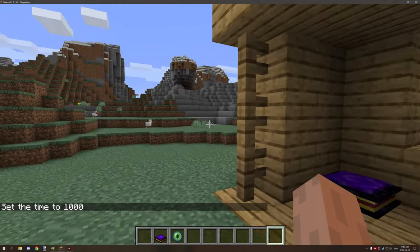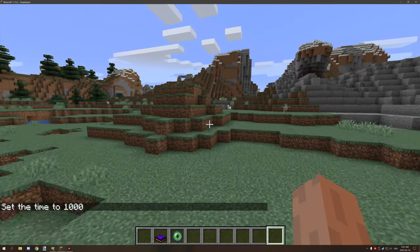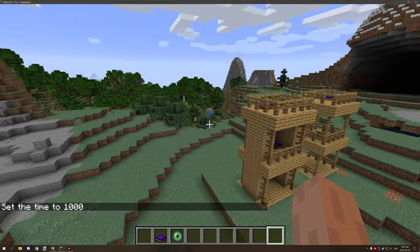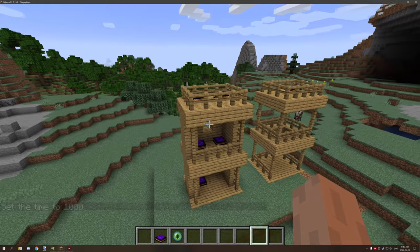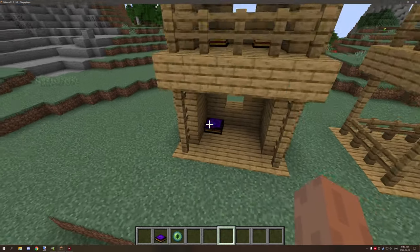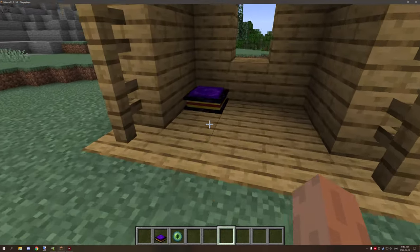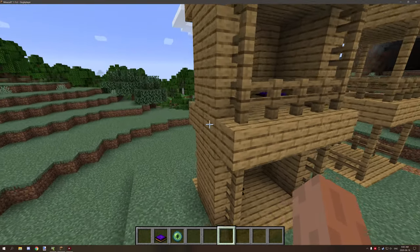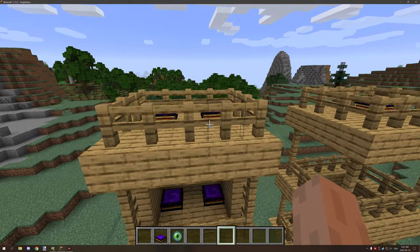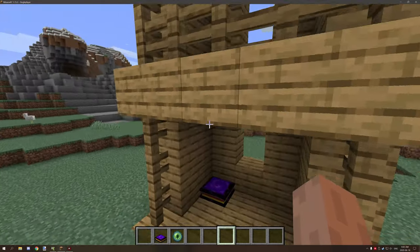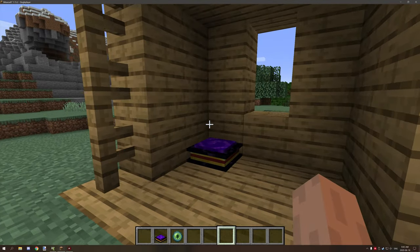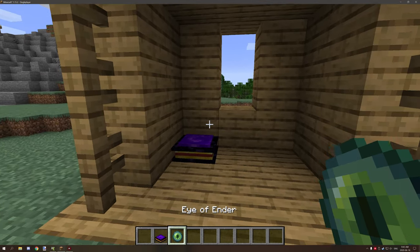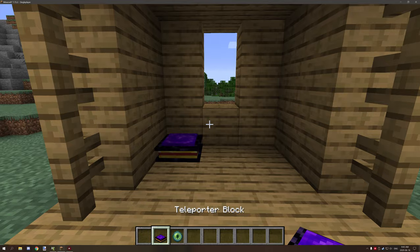Hello guys and welcome back to another mCreator tutorial. Today we're going to look at a teleportation pad that I quickly put together. It's really simple — it just requires one procedure and one block.